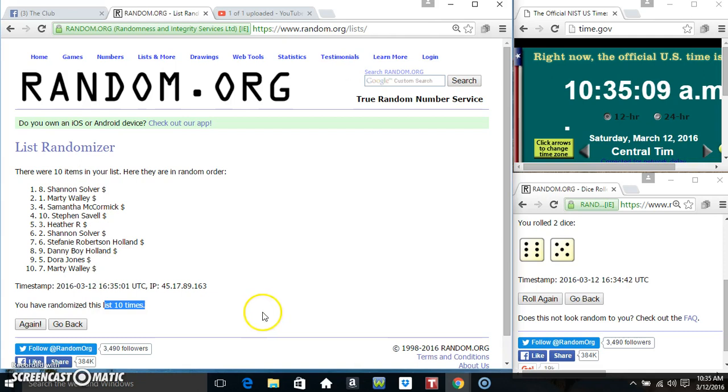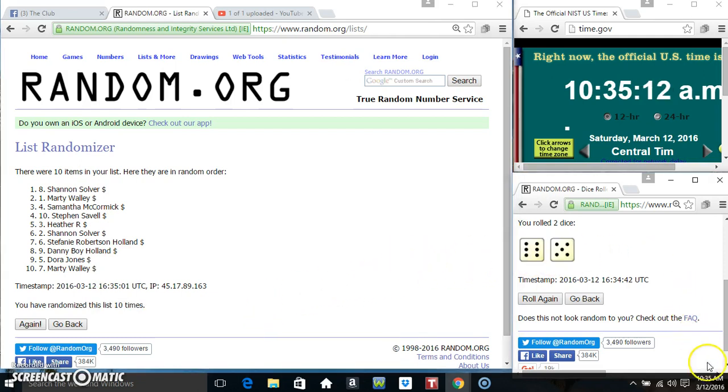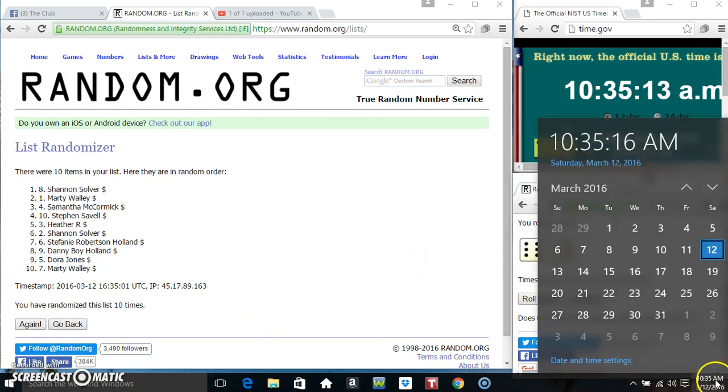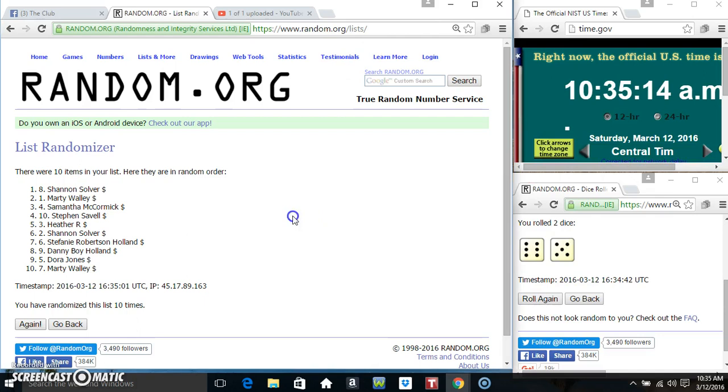Marty is on the bottom. Randomizing 10 times - nice call for an 11. At 10:35, final time. Good luck everyone.